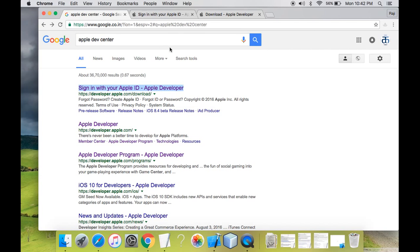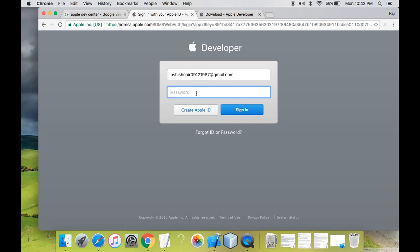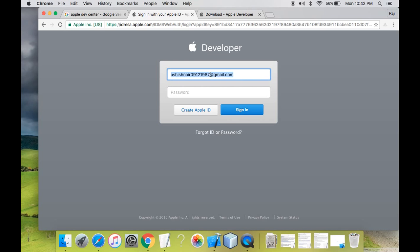The first link you can see over here is sign in with your Apple ID. Click on that particular link. Enter your Apple ID which we created in our last tutorial, creation of Apple ID and register as an Apple developer. The Apple ID which you have been created or you must be having an Apple ID, login with that particular Apple ID.